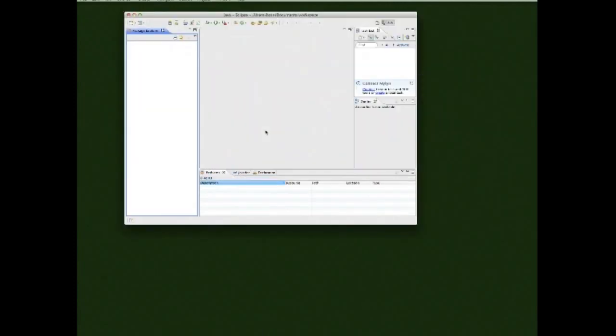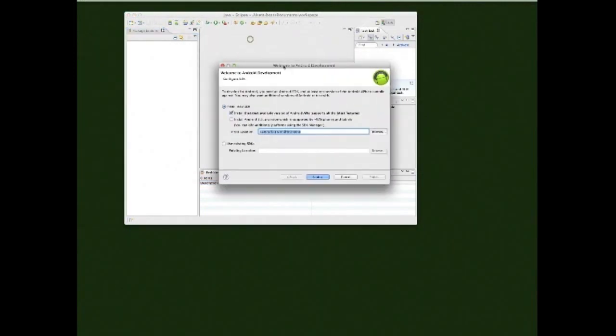Eclipse finishes restarting and you'll get a 'Welcome to Android' dialog asking you to configure the SDK — install the latest available version of Android APIs and related components. Go ahead and proceed through that.